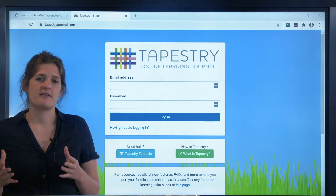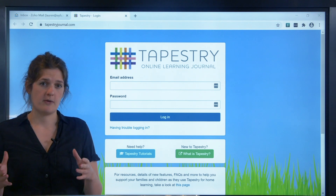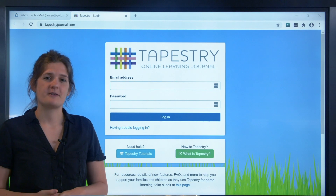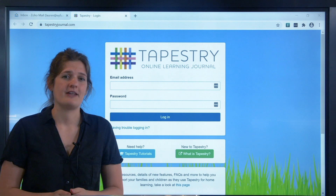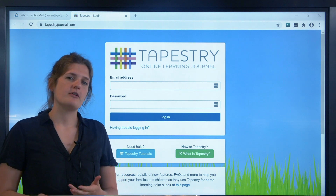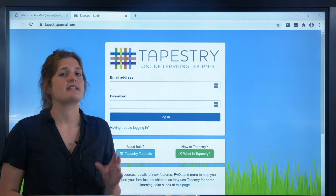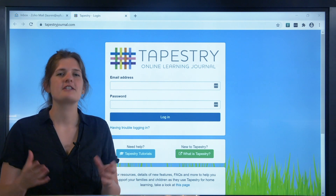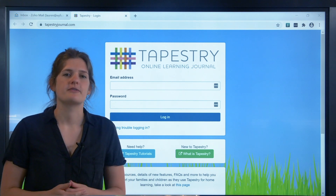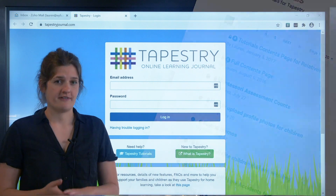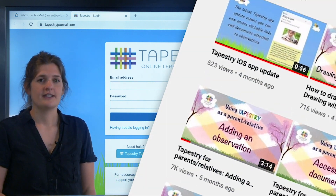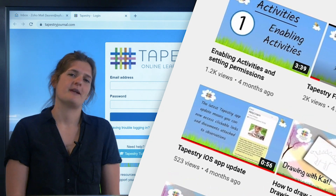If you want to skip to any of those sections specifically, you can do so by clicking on the links in the description below. I'll give you a tour of the Tapestry website as we go so you can get familiar with where things are, but I won't look at any specific features in this tutorial. We have loads of other tutorials which will show you those — written ones on the Foundation Stage forum and videos there and on our YouTube channel. You can find links to both in the description below too.